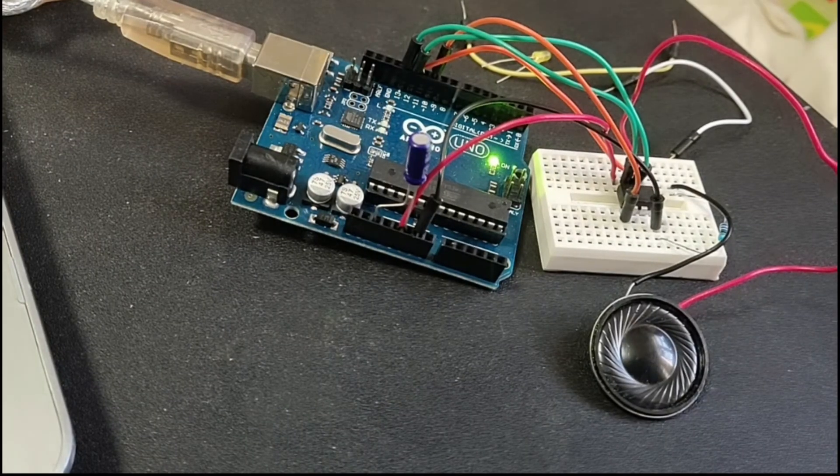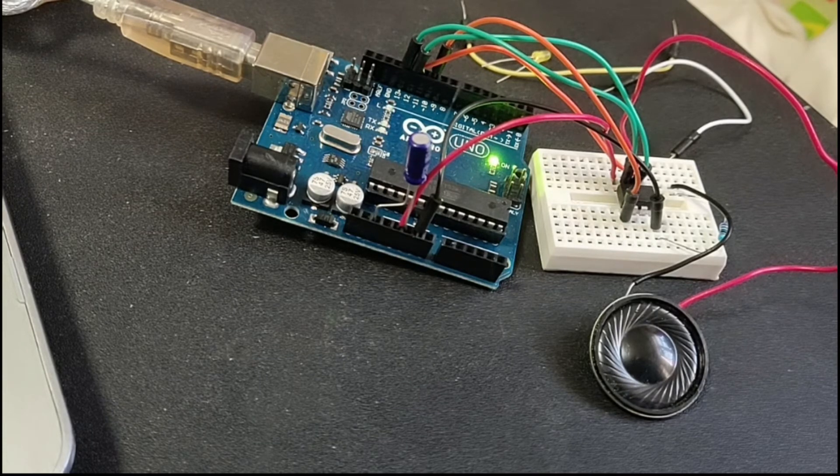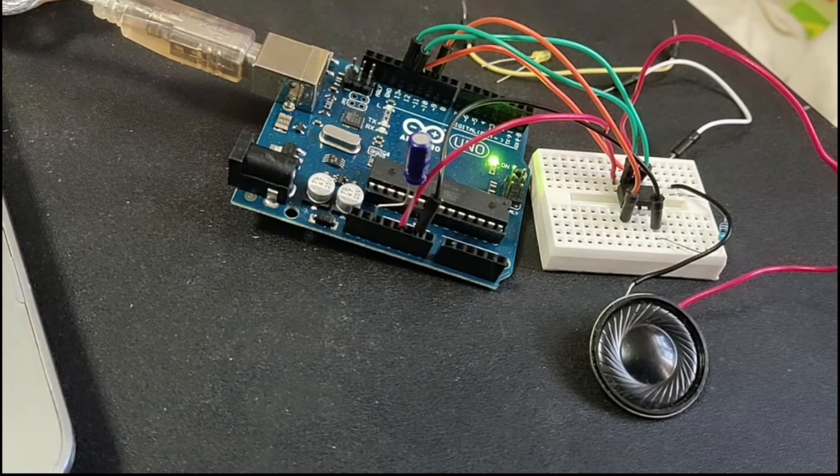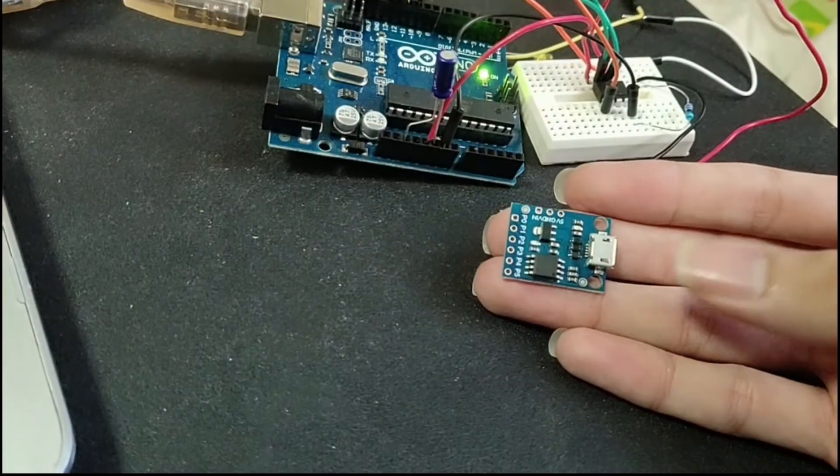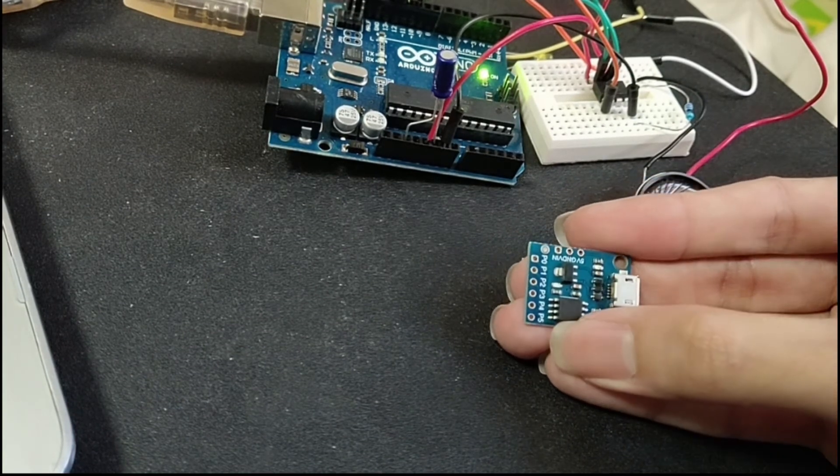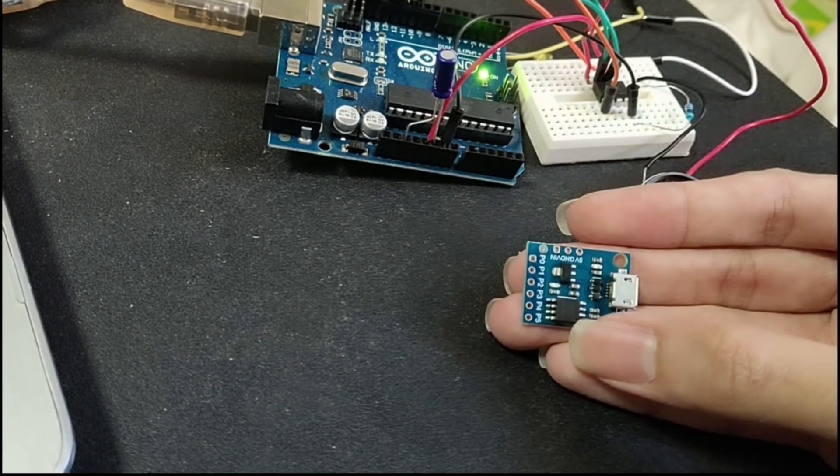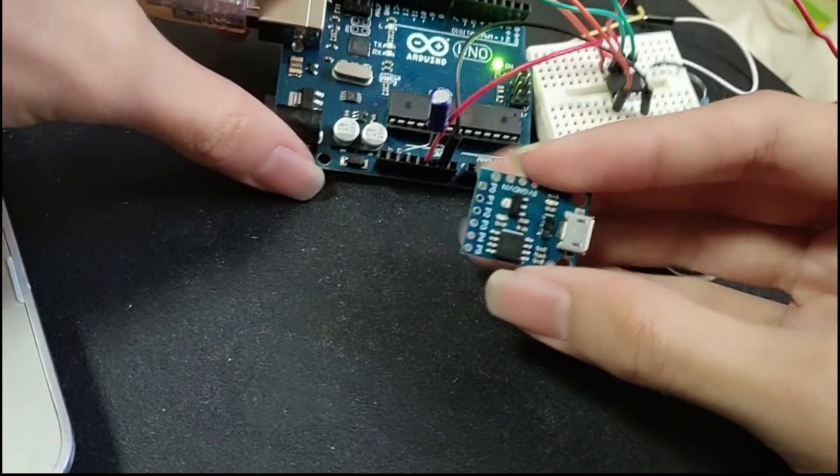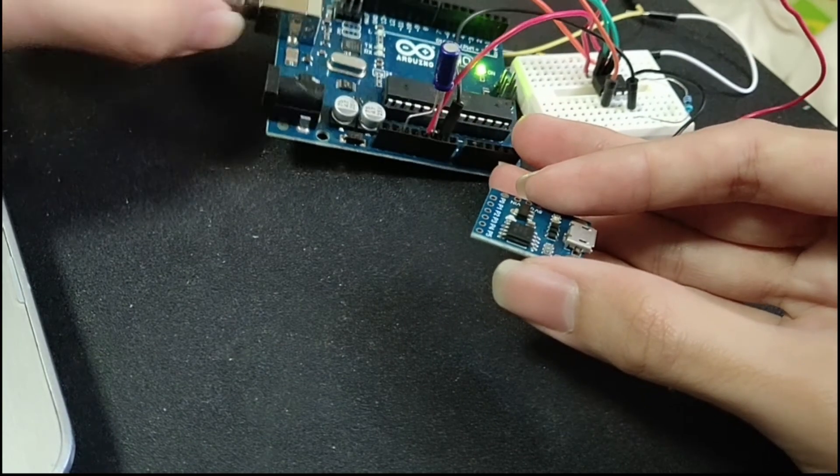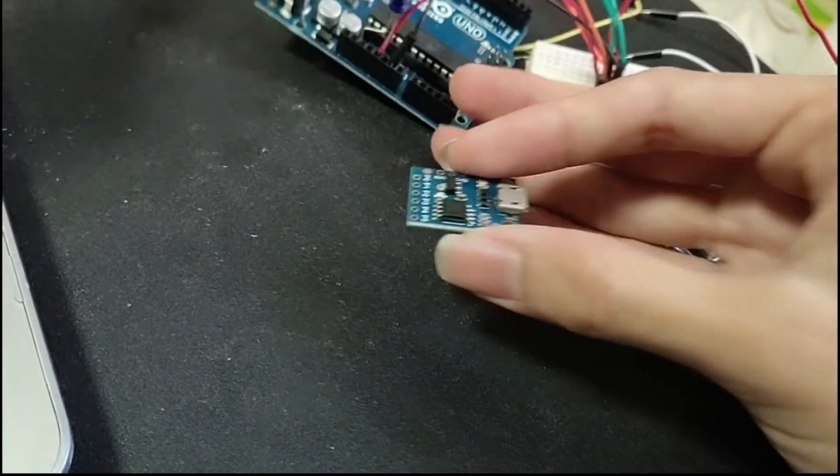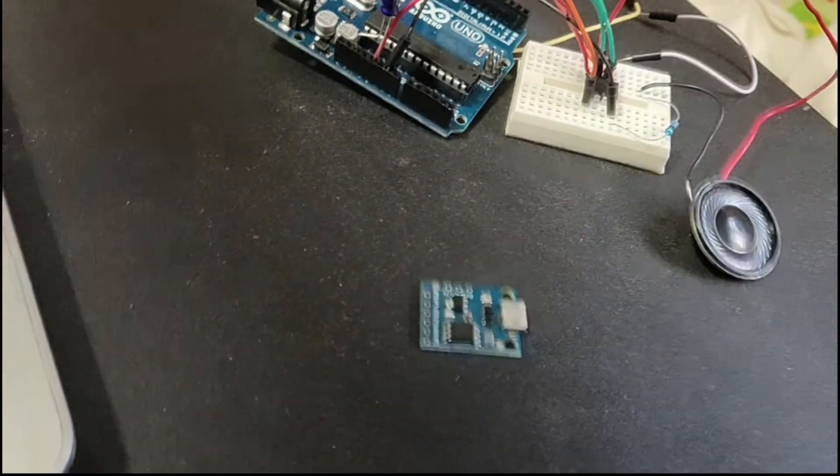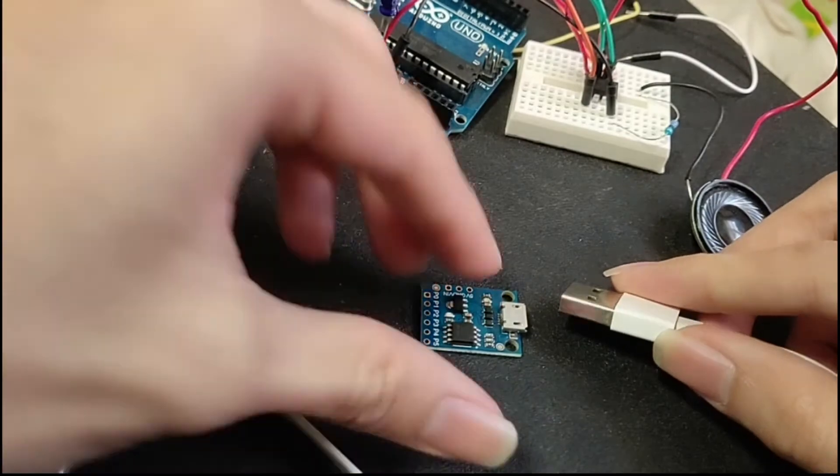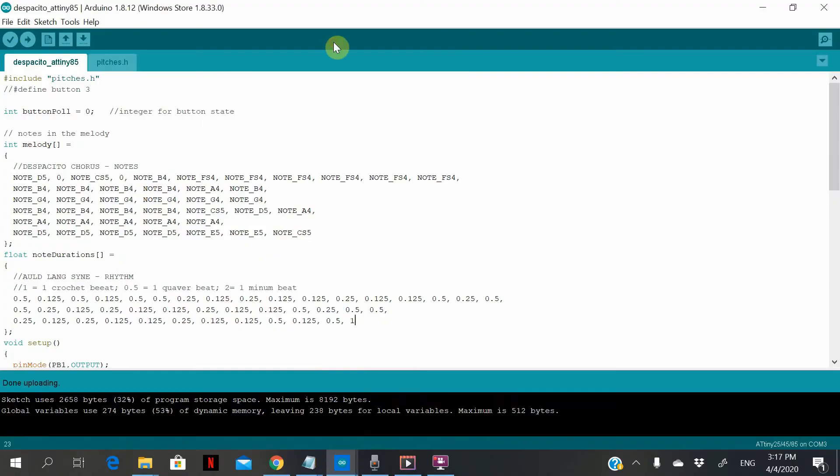Okay, let's move on to the other alternative ATtiny85 board, which is this one. This is technically different than that, because to use this we actually don't need the Arduino Uno. So let's unplug it. Instead, we will use just this USB cable and this thing over here.